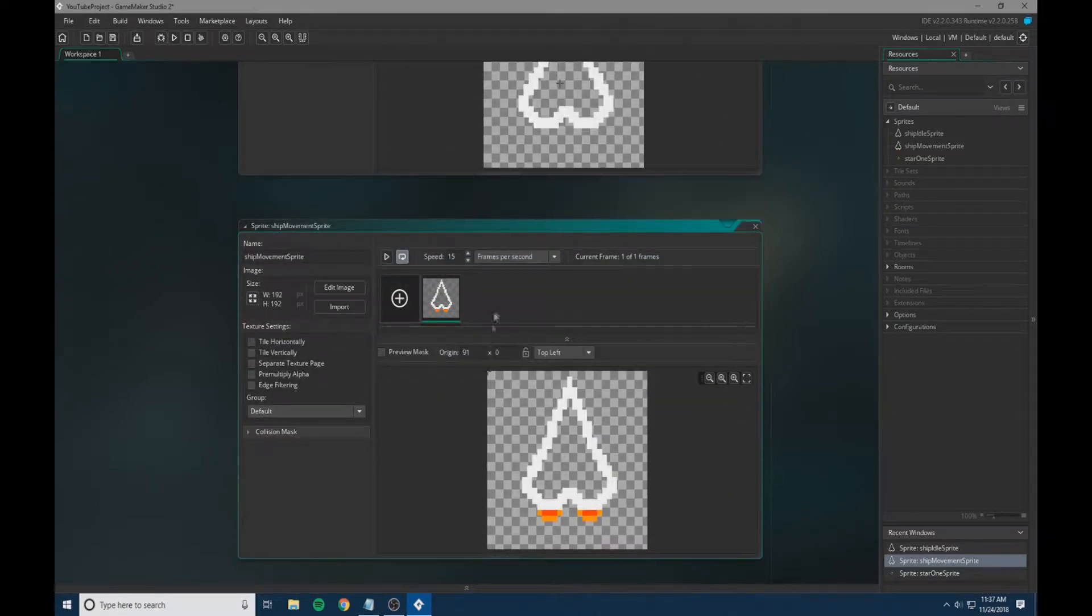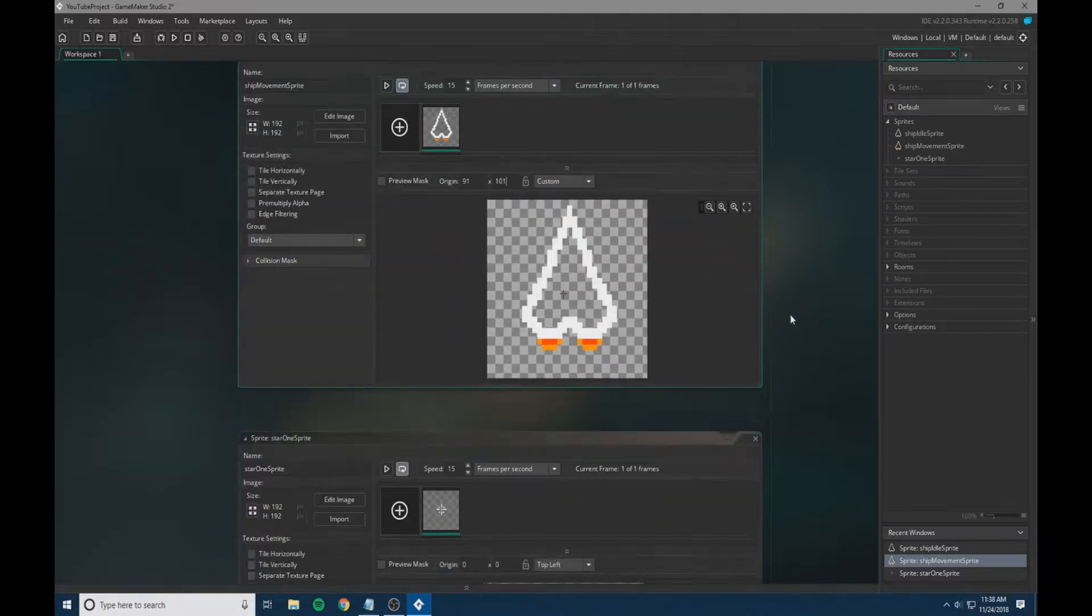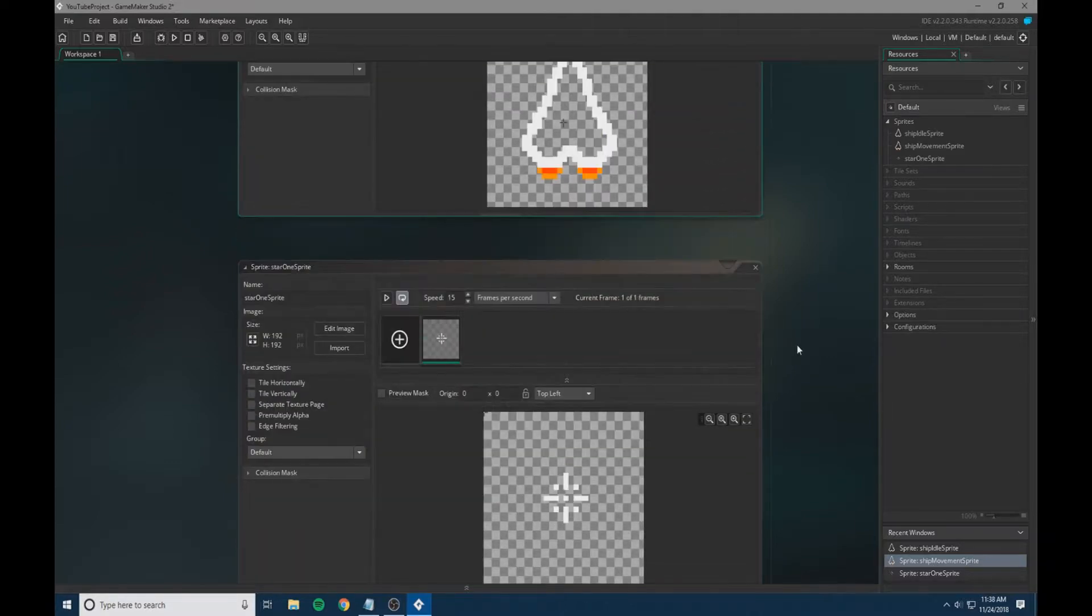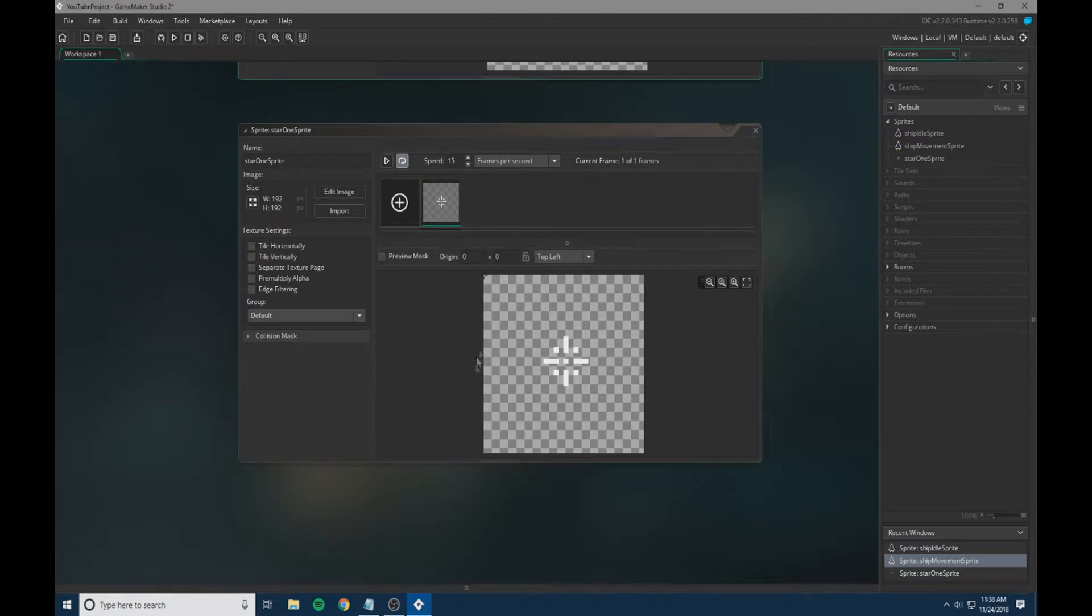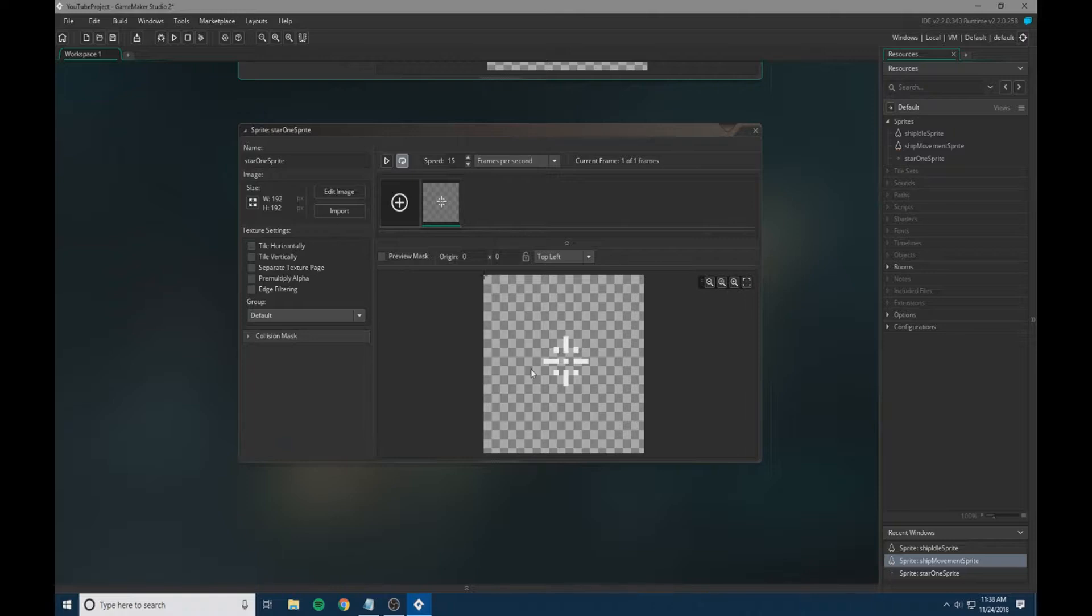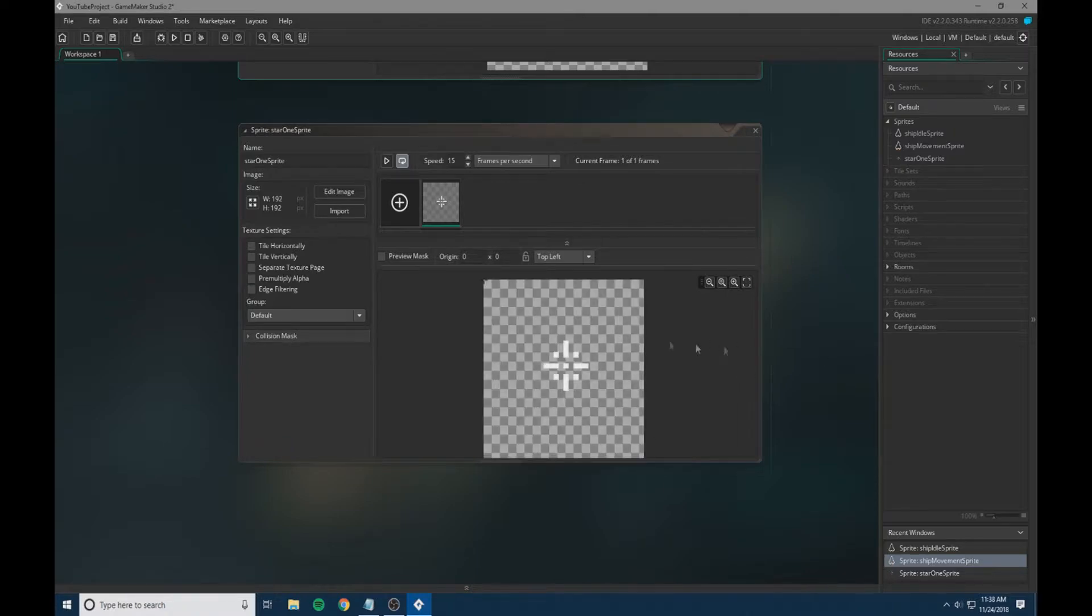On the star sprite, it does not matter where the origin is because we're not really interacting with the star sprite, so this doesn't really matter. This origin can be wherever you would like it.